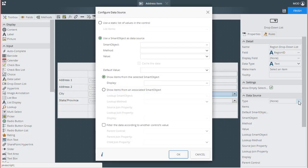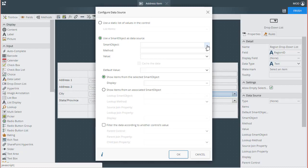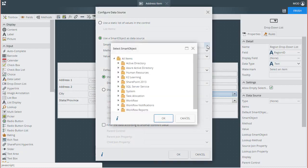In the Configure Data Source window that appears, we want to select the option called Use a Smart Object as a Data Source. Then, for the smart object in question, click on the Ellipses button for the Smart Object property.